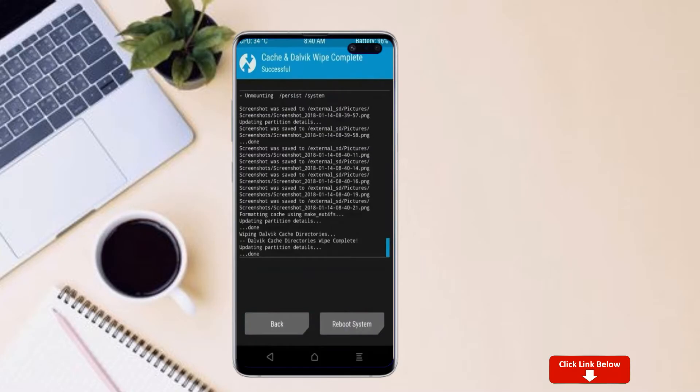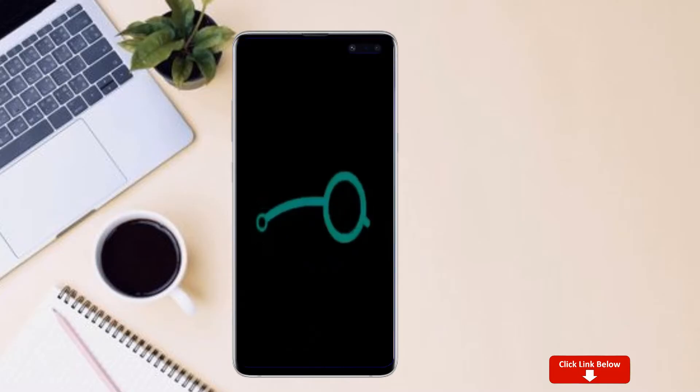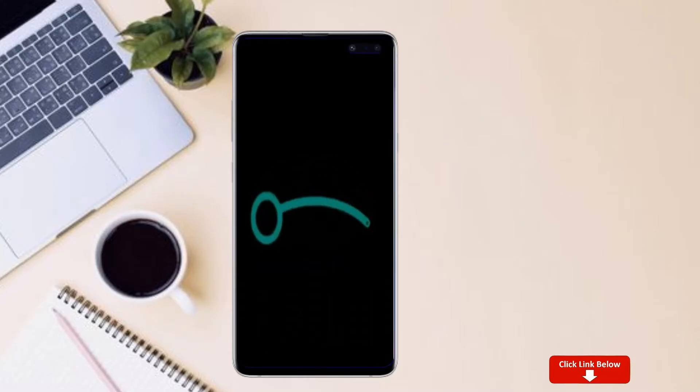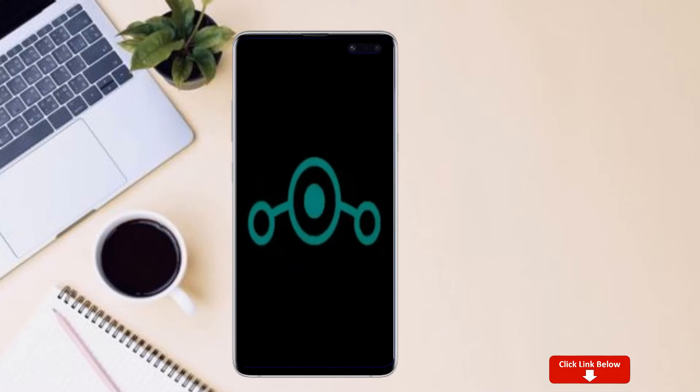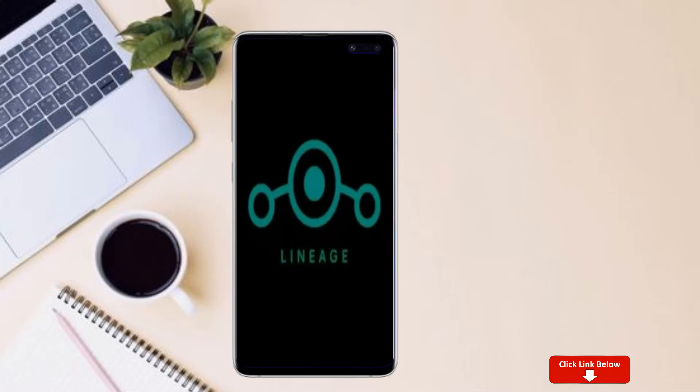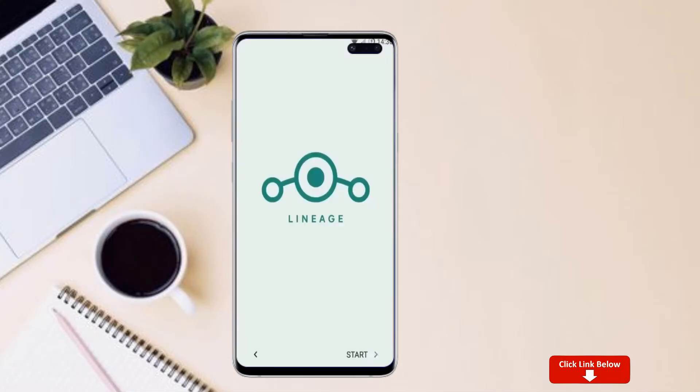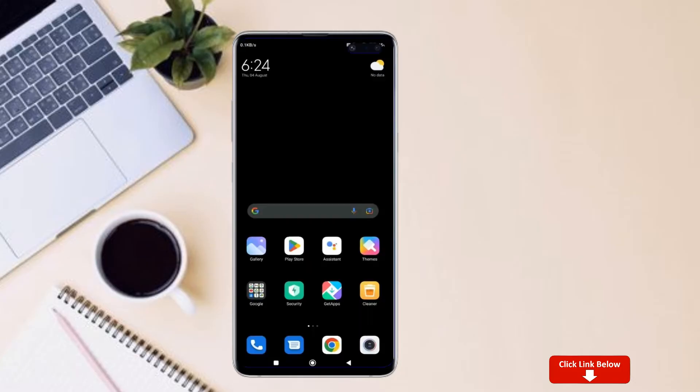After finishing all steps, we need to reboot our system. Press on reboot system. Friends, here it will take 2 to 3 minutes to reboot your device successfully. And I will ensure full features are given in Android 12 Lineage OS.